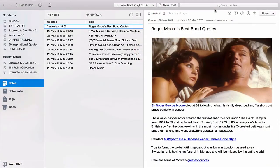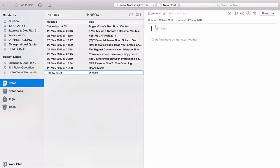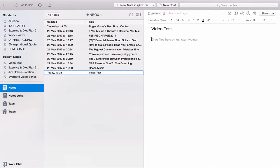Let's start a new note — we're going to call this one 'video test' — and have a look at what you can do. One of the things in Evernote, particularly if you're using it from the computer, is the option to drag files here or just start typing. I've never really covered the number of different file types that you can actually save to Evernote, but the truth is you can save pretty much anything.